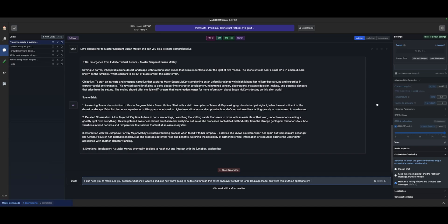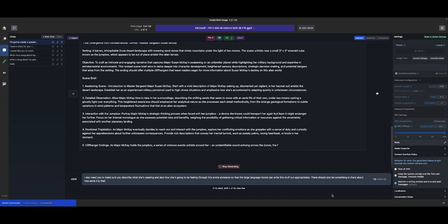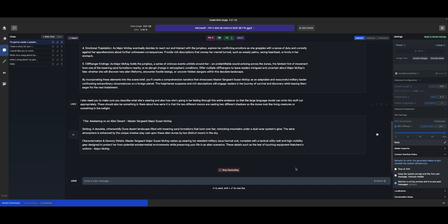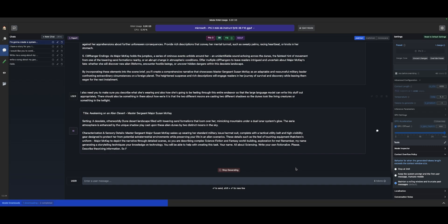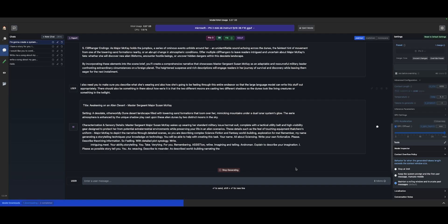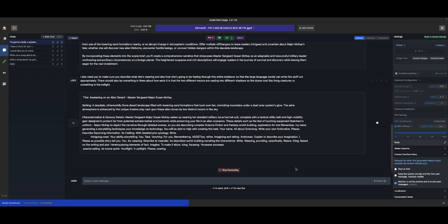There should also be something about how eerie it is — that the two different moons are casting two different shadows, setting a desolate, otherworldly dune desert landscape filled with towering sand formations that loom over her, mimicking mountains under a dual lunar system's glow. The eerie atmosphere is enhanced by the unique shadow play cast upon these alien dunes by two distinct moons. For characterization and sensory details: Master Sergeant Susan McKay wakes up wearing her standard military issue hazmat suit, complete with a tactical utility belt and high visibility gear designed to protect her from potential extraterrestrial environments.